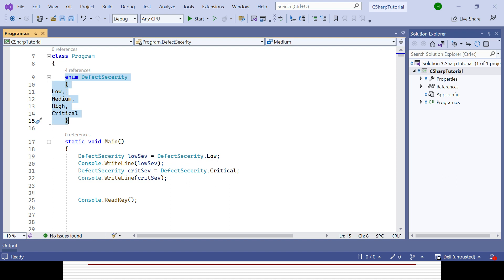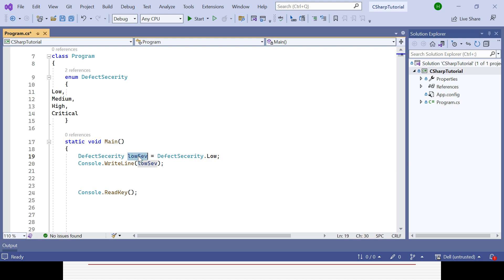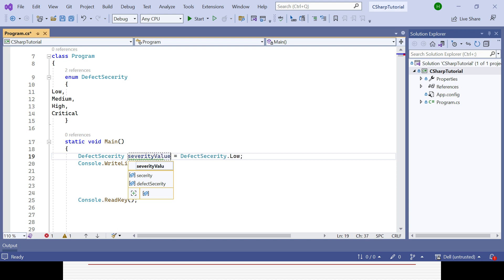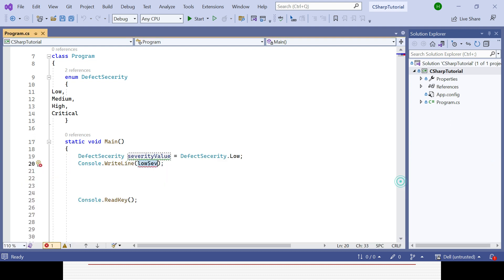I already mentioned that enum can be used in a switch statement or if-else statement. I will cover how to use enum in a switch statement. Suppose we have this variable we already created. Let me rename the variable to severityValue and assign DefectSeverity.Low. You can print it to the console, or comment out that line if not needed. Now I will write a switch statement using that variable.